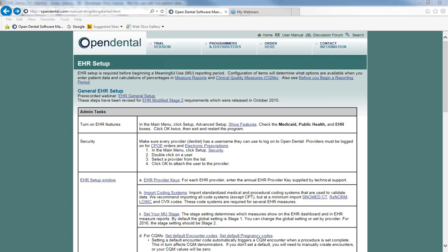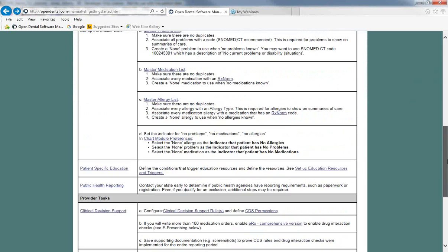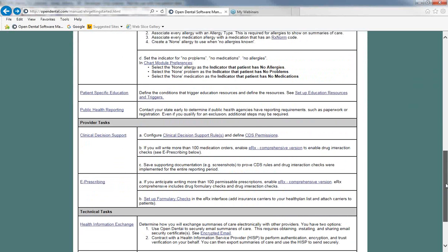We will be using the EHR setup web page as our reference. We'll be working in the provider tasks section, so let's scroll down to that section. The first task in provider tasks is clinical decision support, which pertains to EHR objective 2 for EHR modified stage 2, so let's take a look at that objective.